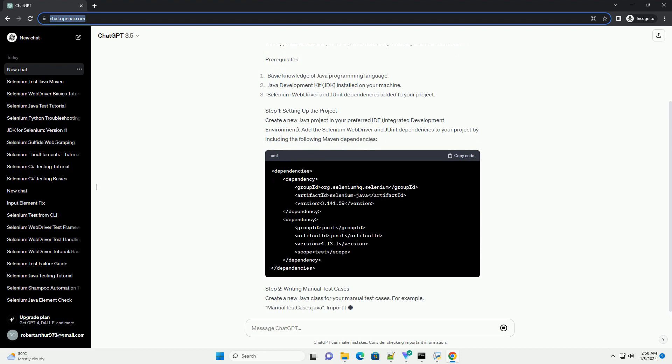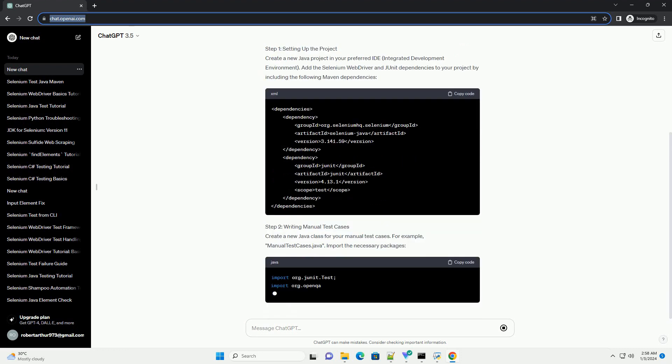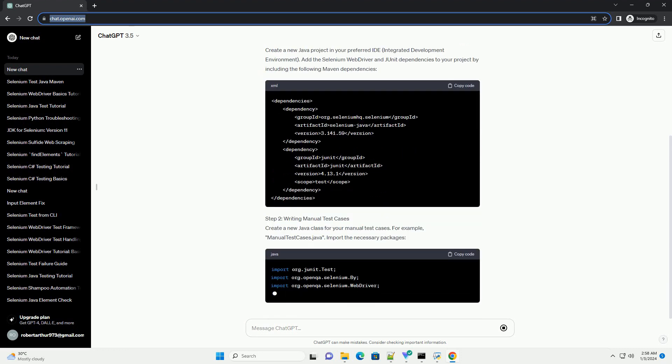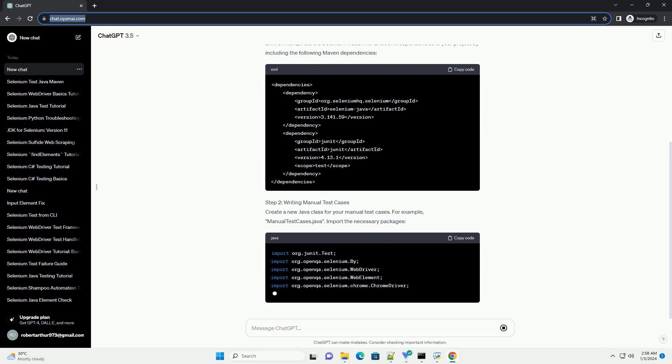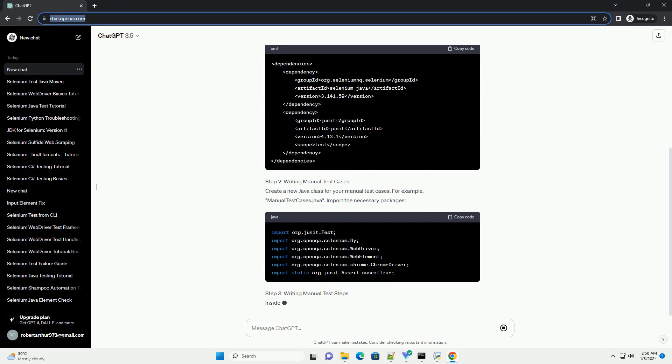Manual testing involves interacting with the web application manually to verify its functionality, usability, and user interface.